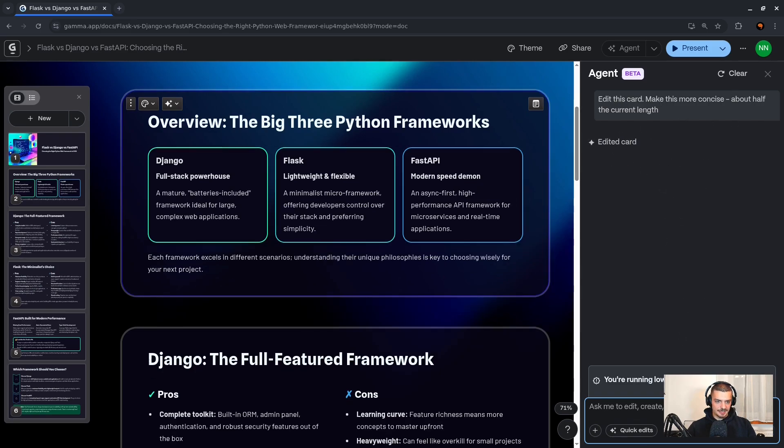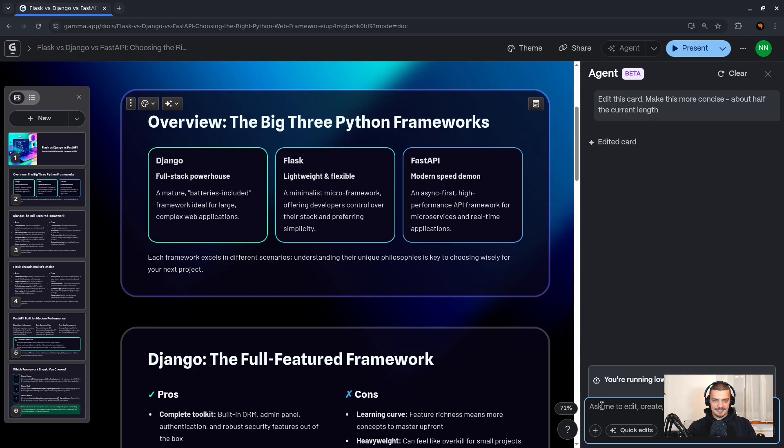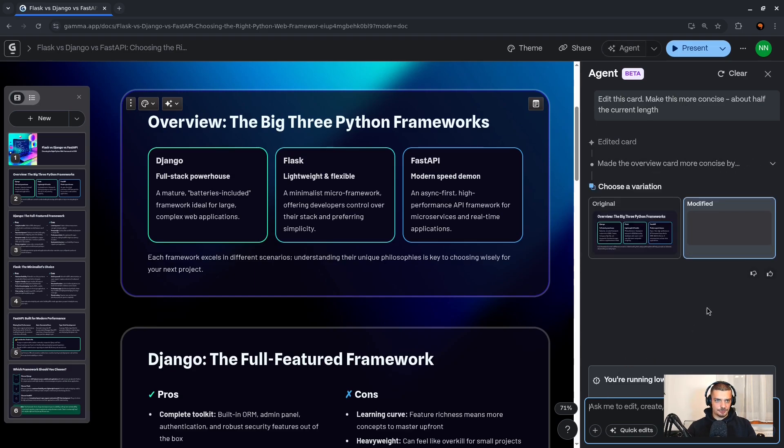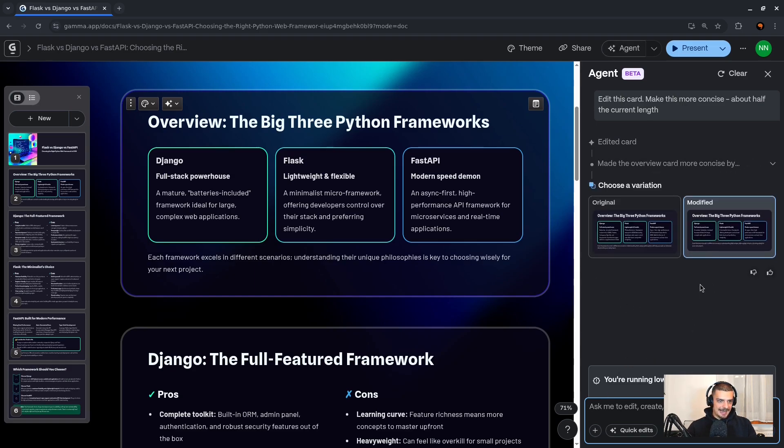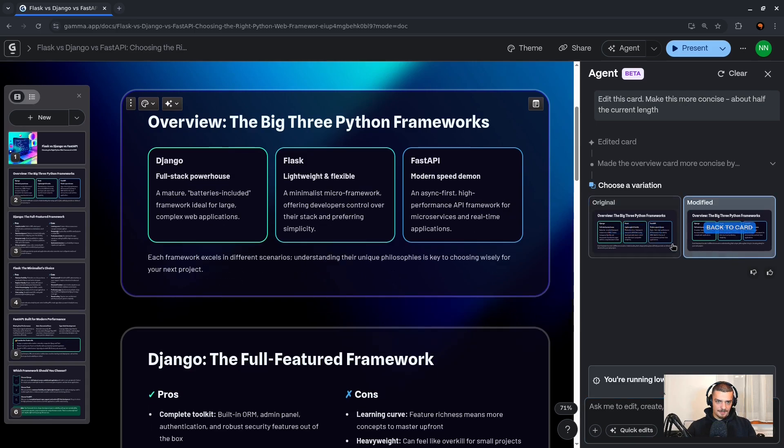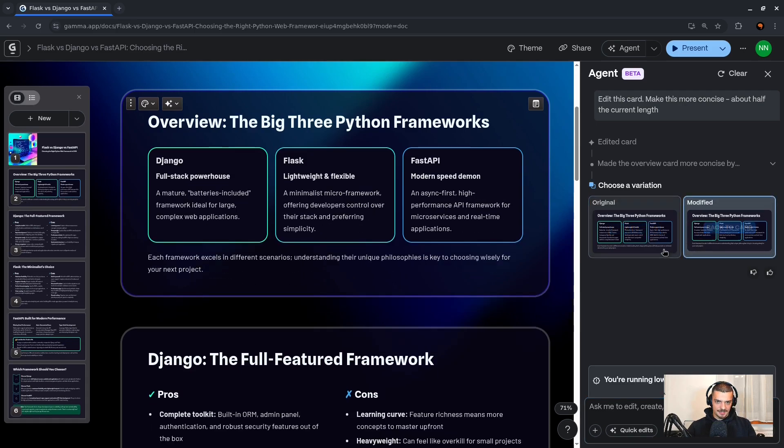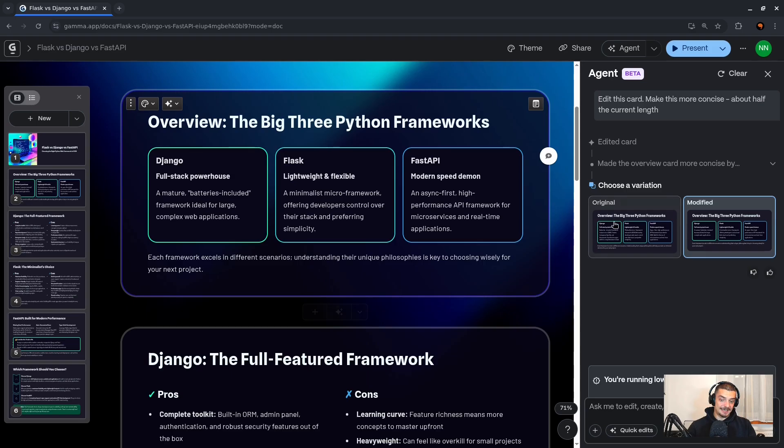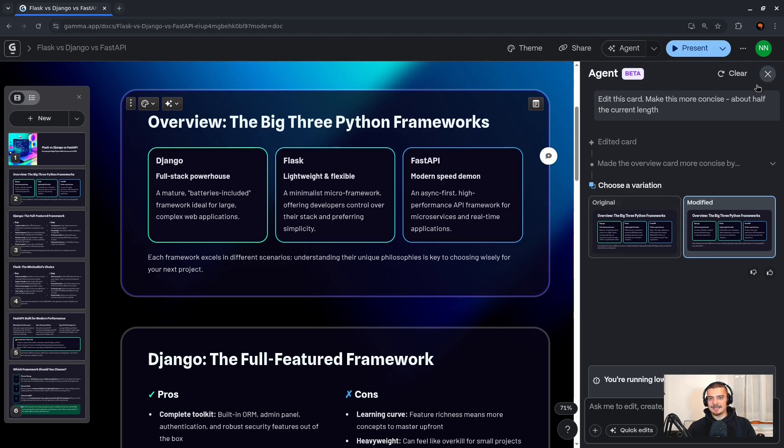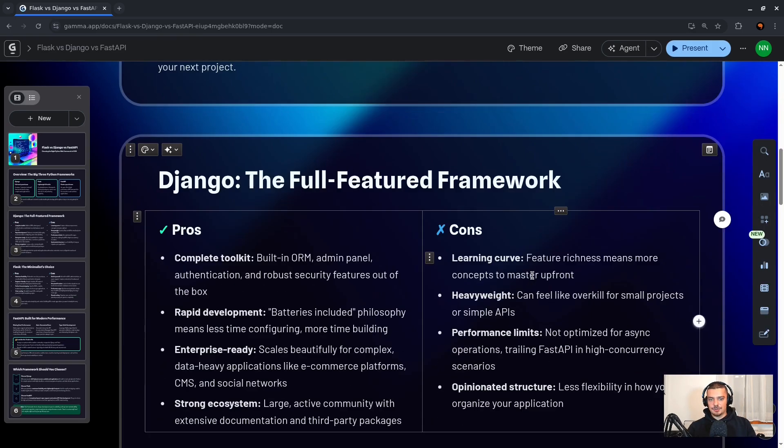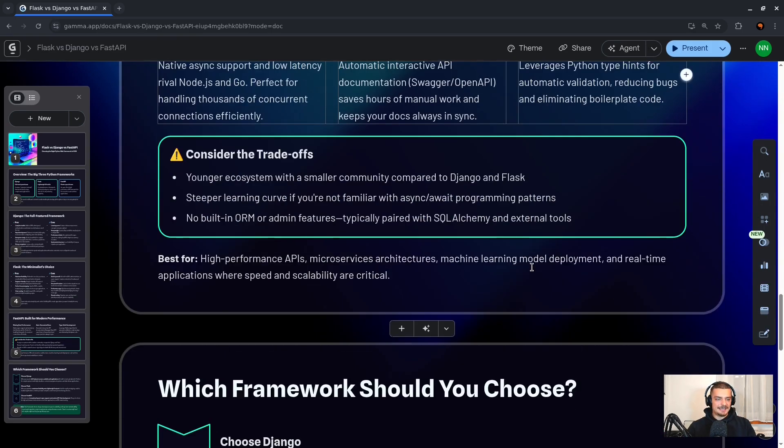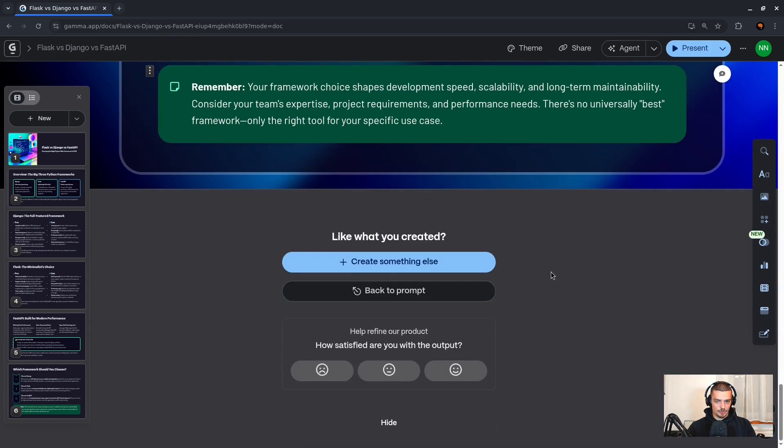But now you can see it modifies the whole thing. So I can go back and forth and I can see okay, this is now shorter. I can say make it even shorter than that. But you get the idea for how this works.